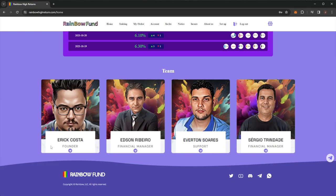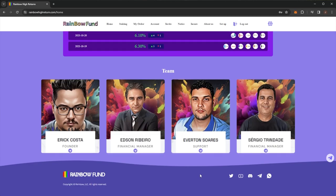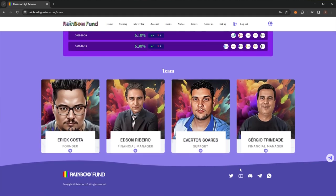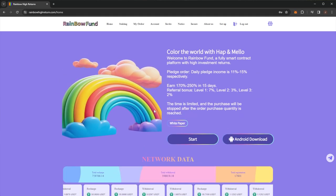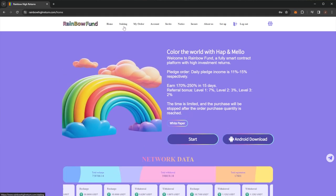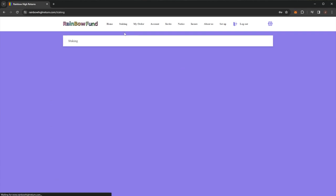They have their team, Eric Costa, Edson Ribeiro, Everton Suarez and Sergio Trinidad, Rainbow Fund. Of course they have all of their social links as well. So if we come to the staking section on the platform, we can see there are three different packages.